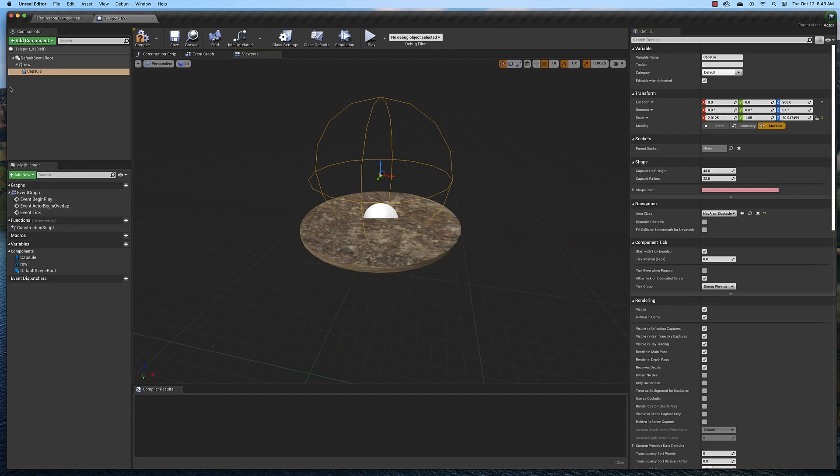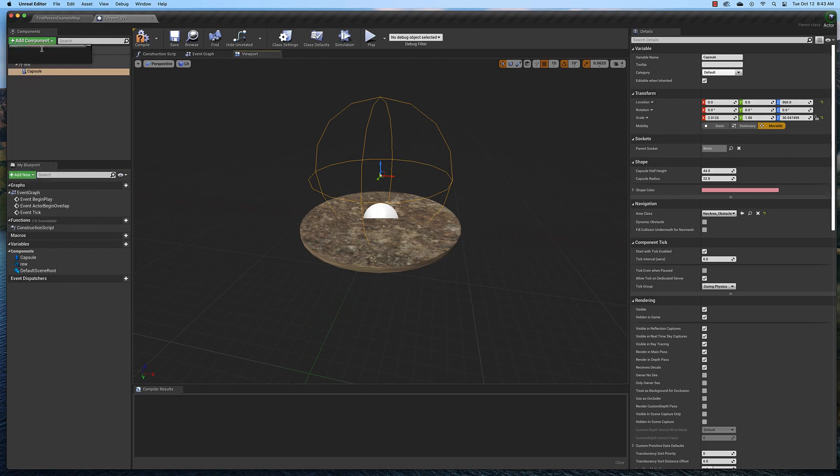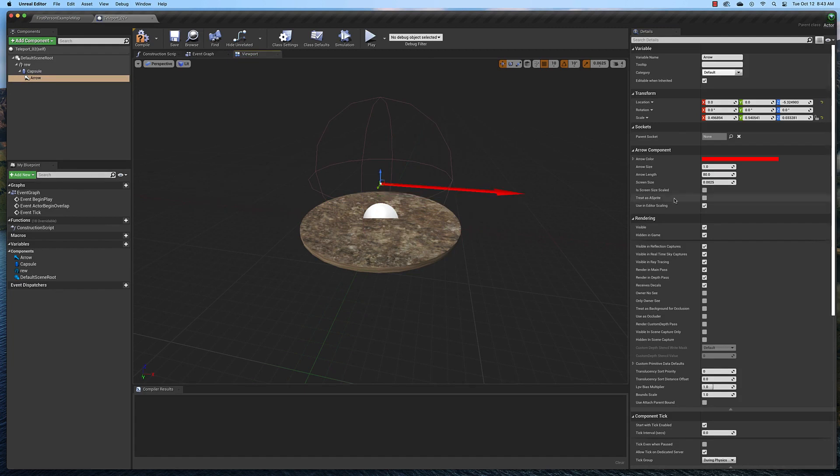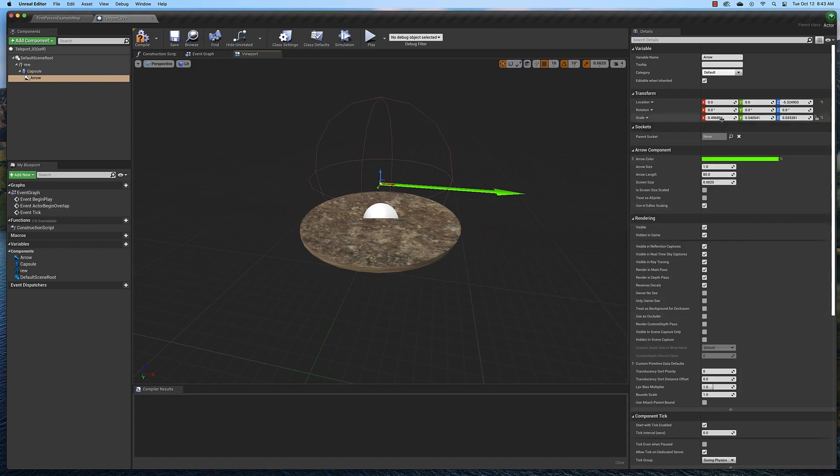Now that we've got that, we're going to add an arrow component. The arrow will determine which way our character faces. That's what it looks like. You can change the color over here in the details panel if you want. You can also scale it however you want to do it.